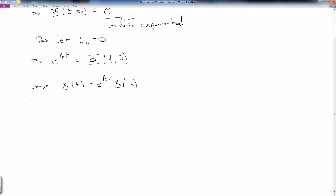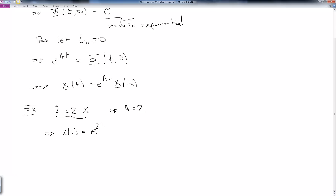Let me do a short example. Let our differential equation be ẋ = 2x. This is a very simple scalar differential equation, and we notice A is just two. We know from solving this equation that the solution looks like x(t) = e^(2t) times the initial condition x(0). This is very clearly just e^(At) times the initial condition — so in the scalar case, it's quite simple to find the matrix exponential.